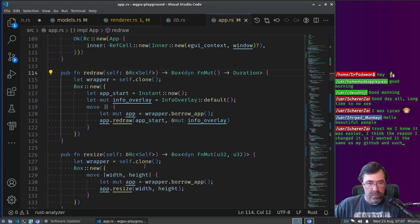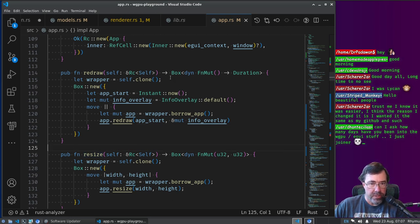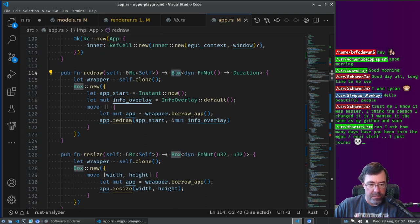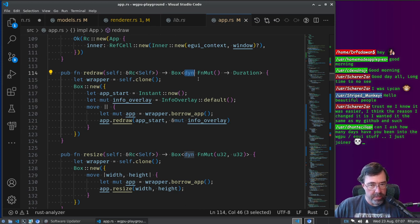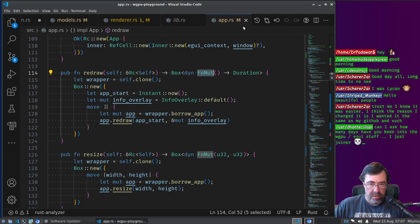Redraw is where most of the fun stuff happens. This got restructured in the last few streams to be a little bit easier to read. Redraw and resize are functions of the app, but they're kind of like factories — they generate dynamic on-the-heap function objects. Box means the value is on the heap, so it's dynamically allocated. The Dyn keyword means the actual type of the thing on the heap isn't known at compile time, but whatever type it is has to implement a particular interface. Interfaces in Rust are called traits. There's a trait called FnMut, which means it's a mutable function object — you can call it more than once and it can have different behavior over time.